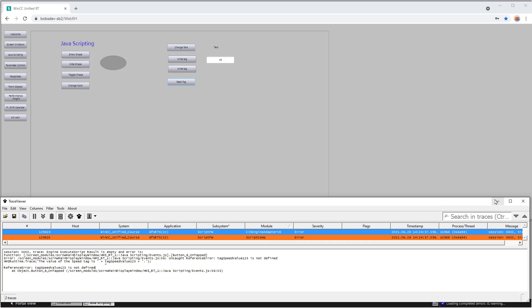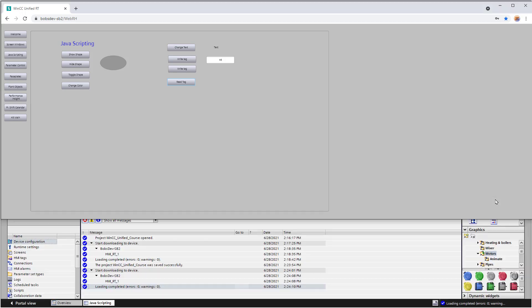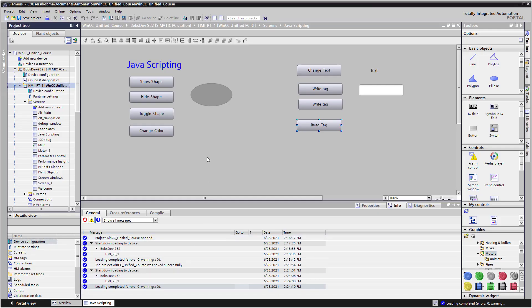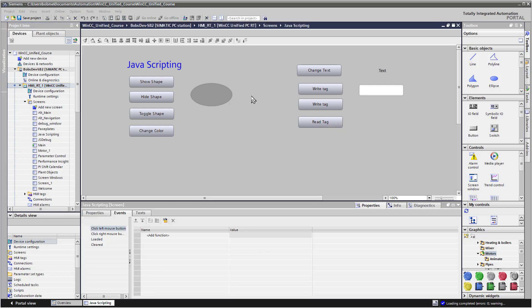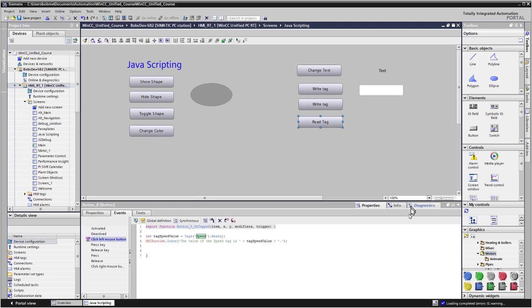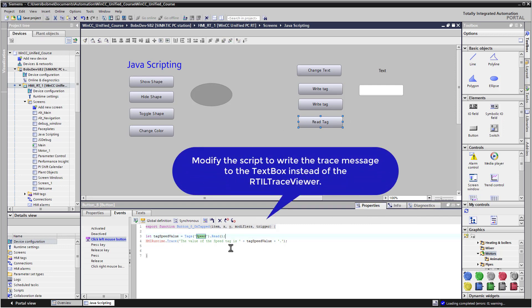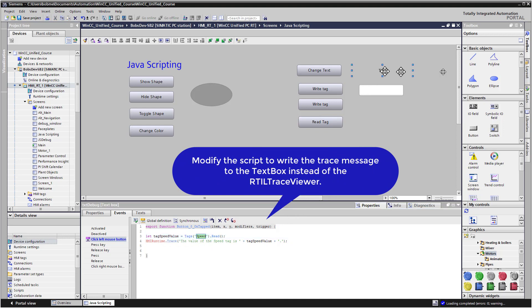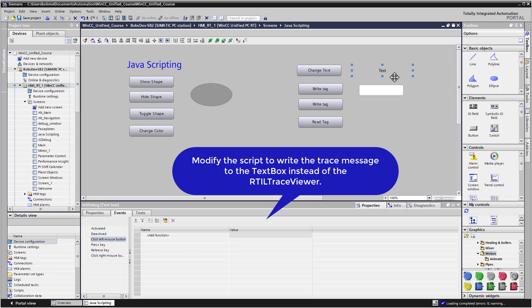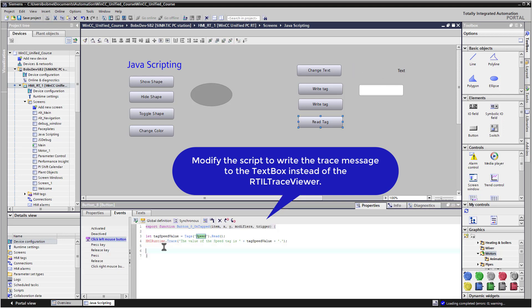So now I have a challenge for you. What I would like you to do is, on the script for your read tag, modify this script to write the text string that we sent to the trace function, but instead write it to our text box. And you're probably going to need to make your text box a little larger, depending on the size of your sentence. So go ahead and pause the video, complete the challenge. And then when you come back, I'll show you how I did it.